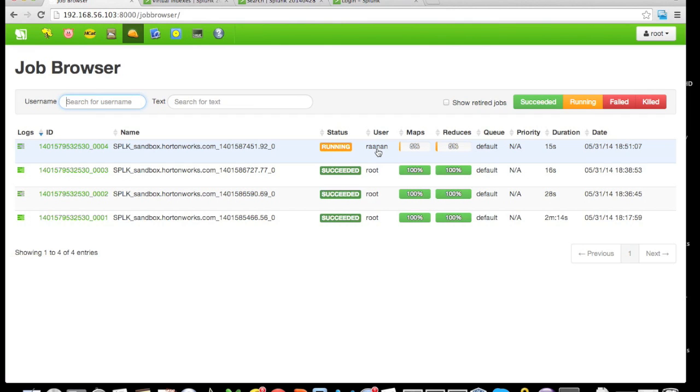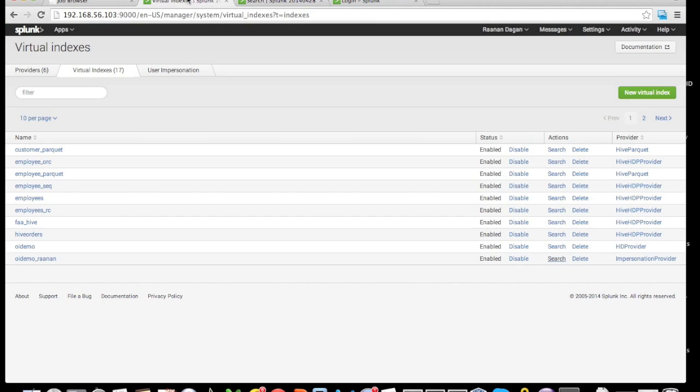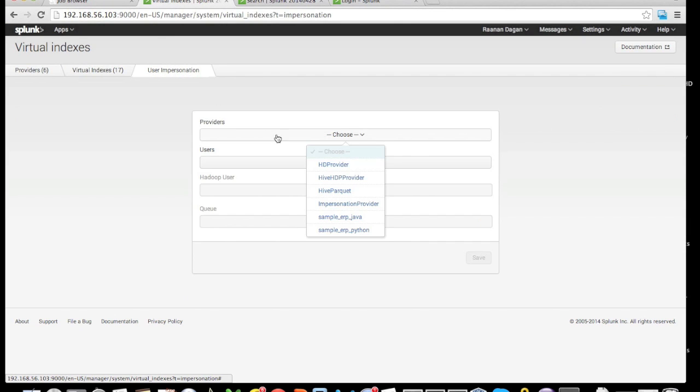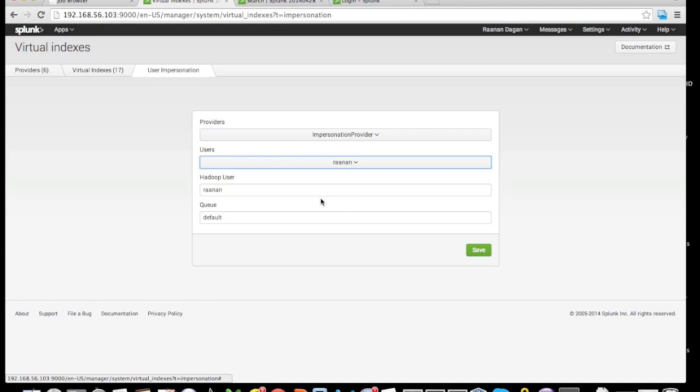We can see that in this case, user Ruanan is the one running this particular job and not, as we've seen so far, user root. This kind of user impersonation is a very powerful feature, and you can map any user to any set of users inside of Hadoop. It's all done through the user impersonation UI option.